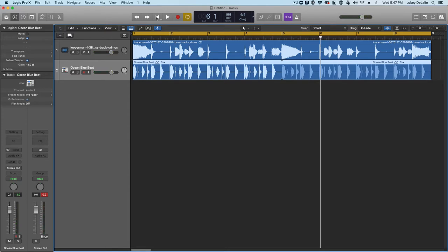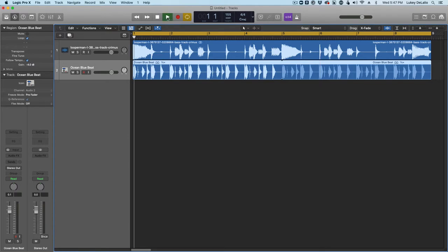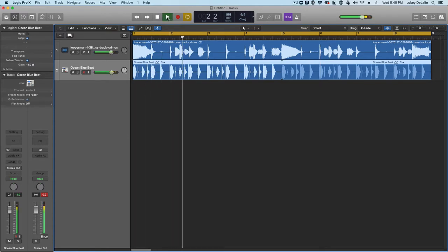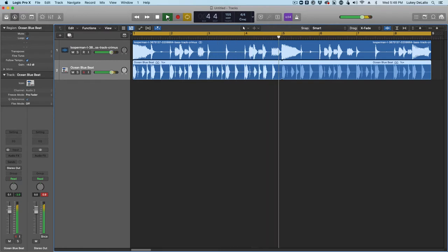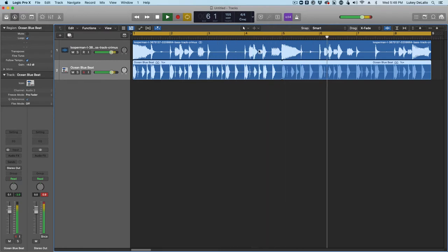Now the bass is sort of loud and then very quiet and it's kind of lost in the track. Like I'm losing the slides and things.